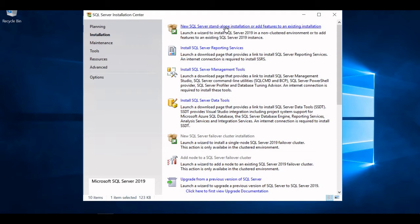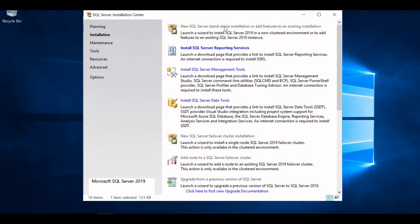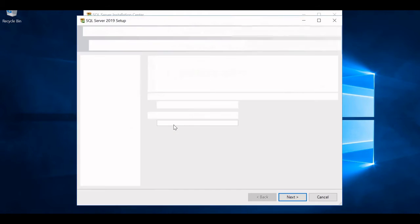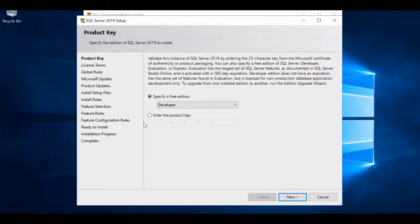If you already have MS SQL installed on your server, you can click here and add features. But here we are installing the server for the first time, so we will click here.